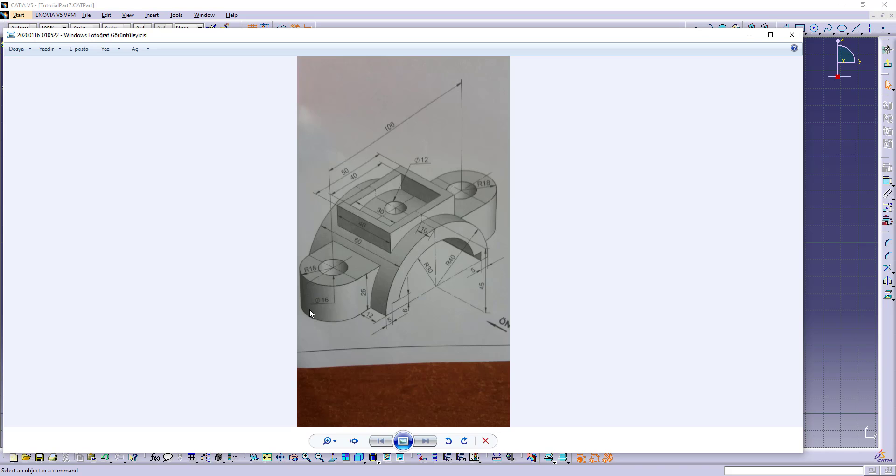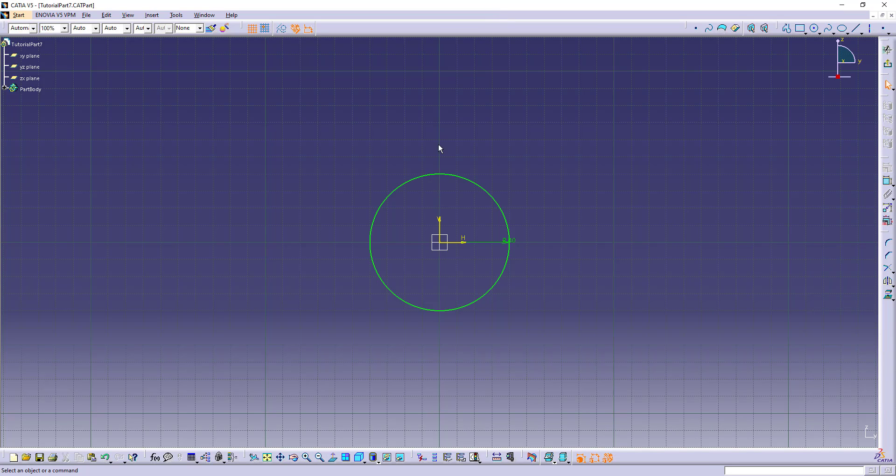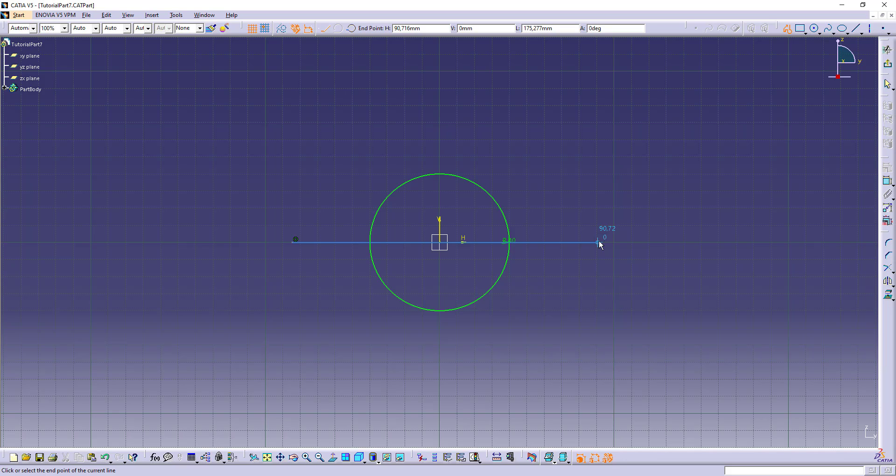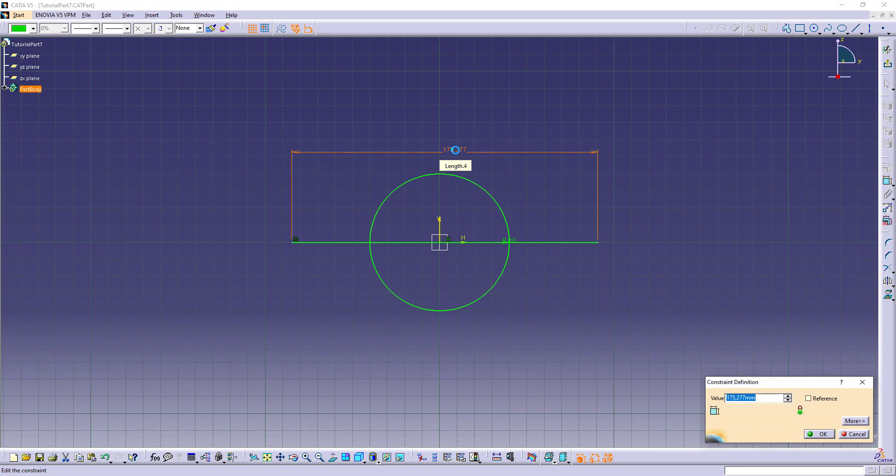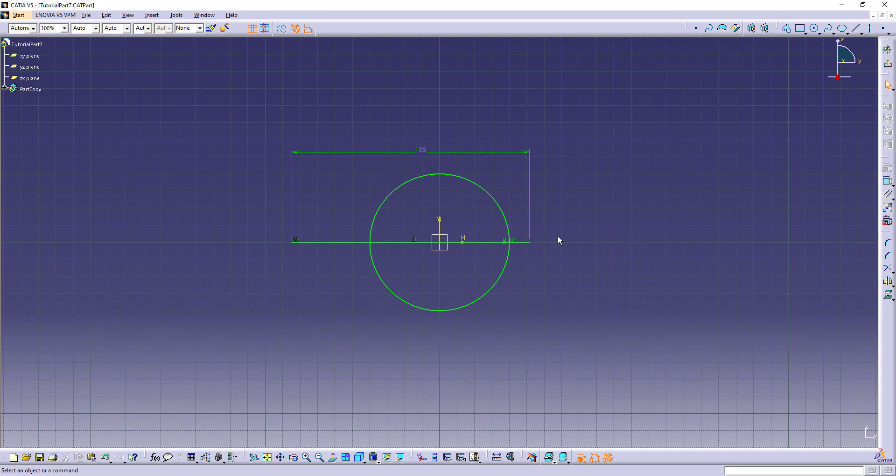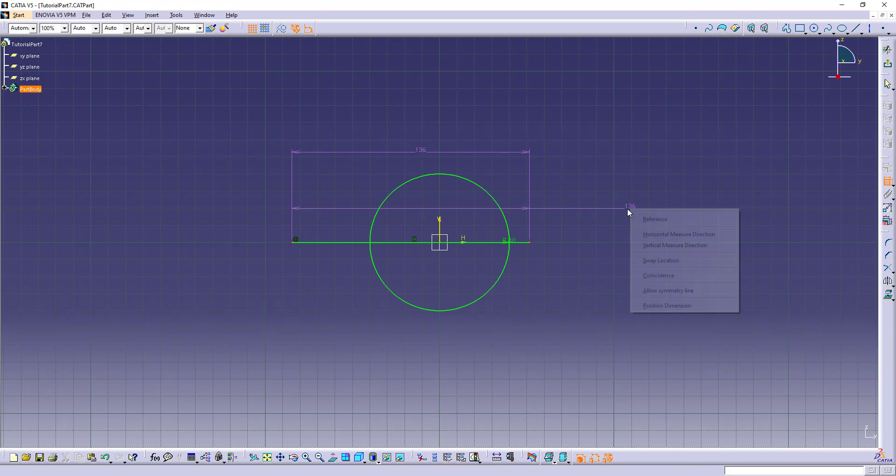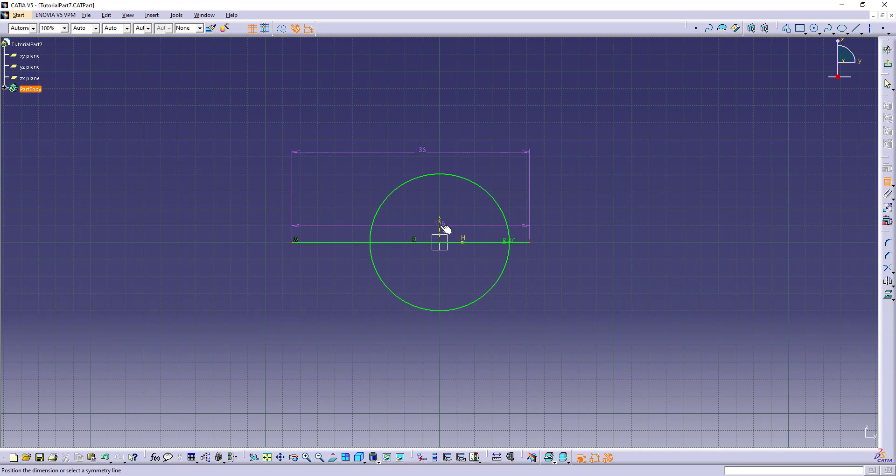And from this line to this line is 100 plus 18 plus 18, which is 136. And from this point to this point we can allow symmetry line here.